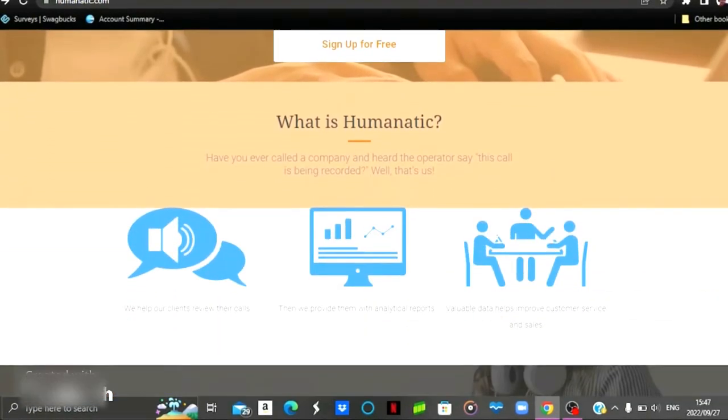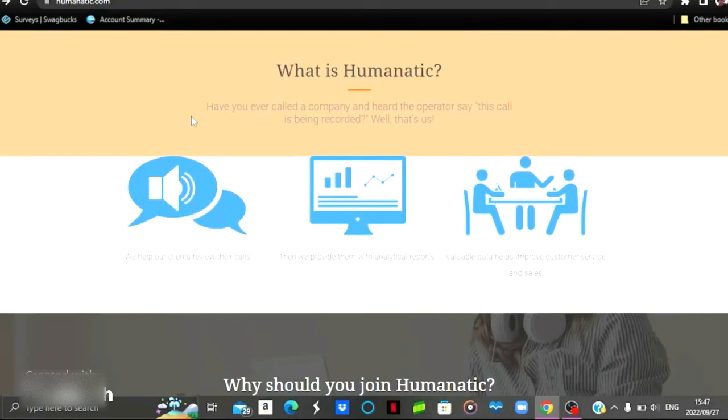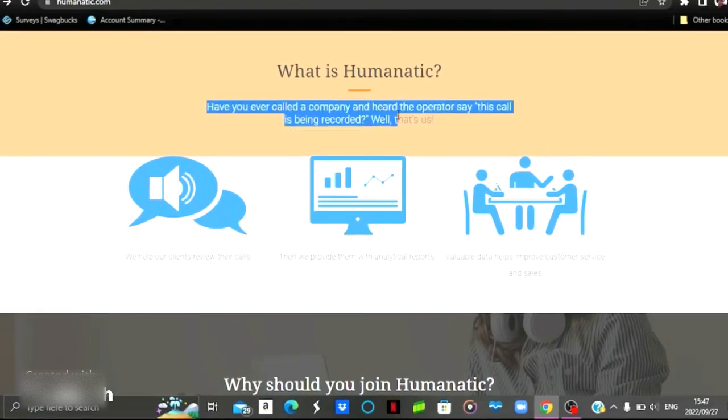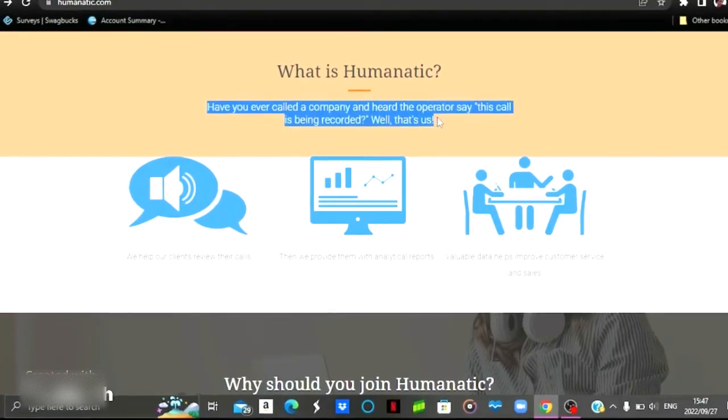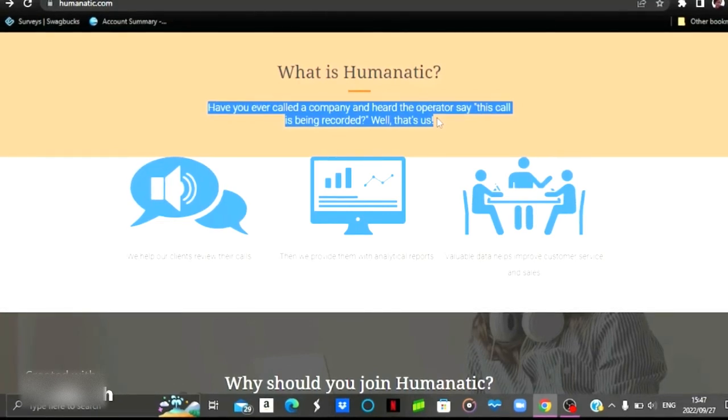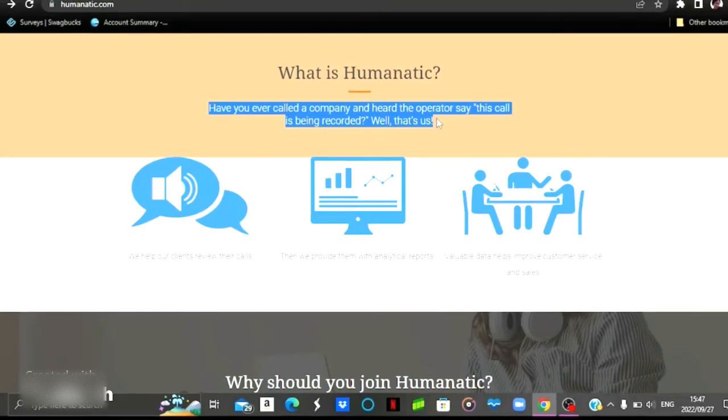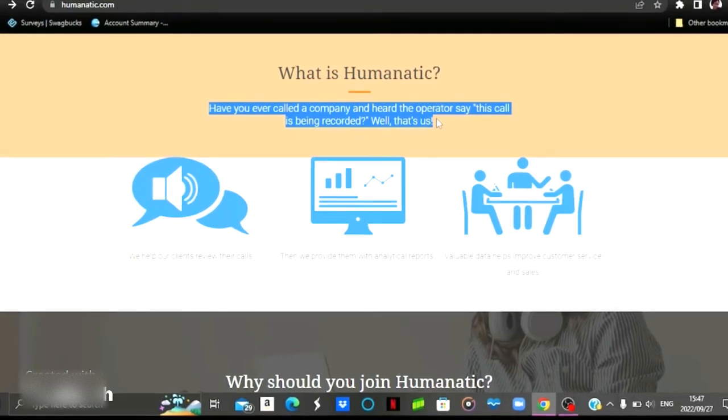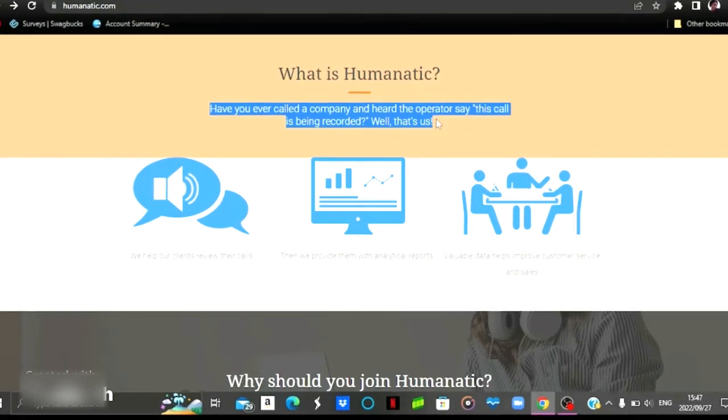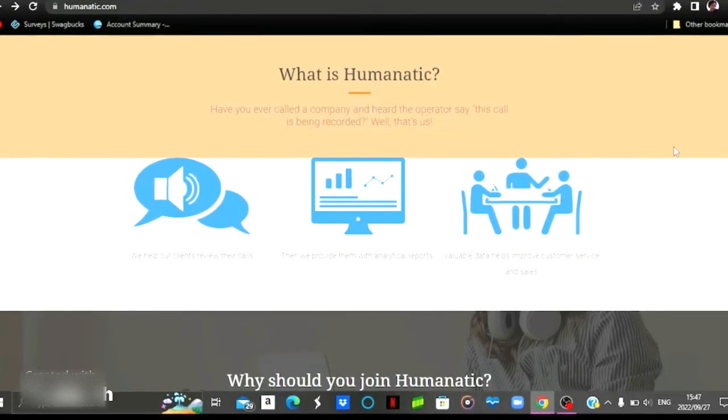So what is this company and what does it deal with? Here it says, have you ever called a company and had the operator say this call is being recorded? Well, that's what they deal with. I usually get that when I call my service provider. Before they take me to the consultant, they usually say this to me: please note that this call is being recorded. So I'm assuming that's what Humanatic deals with.